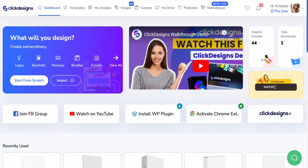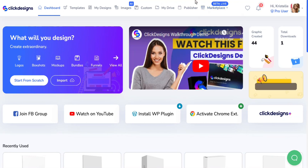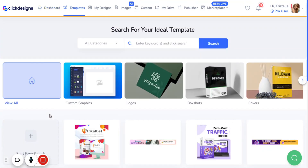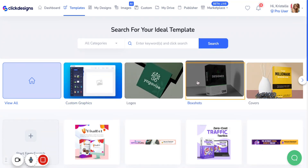To start, we are going to go to the template section after we've logged in to Click Designs. Click on the template category on the navigation bar. After you've clicked on templates, you are going to be greeted with different categories of graphic design templates to choose from. There is a category labeled box shots, so click on that.